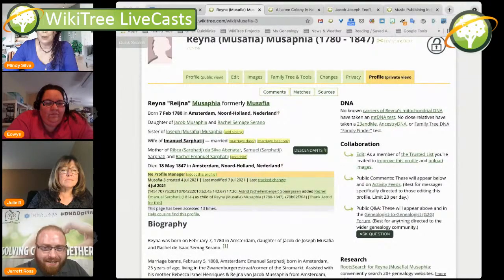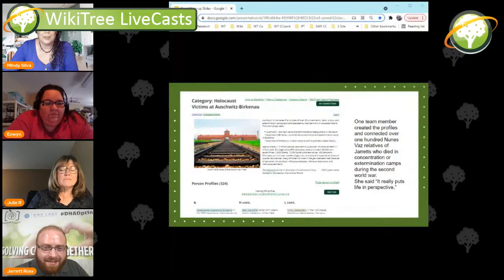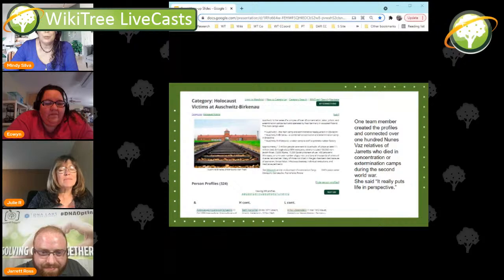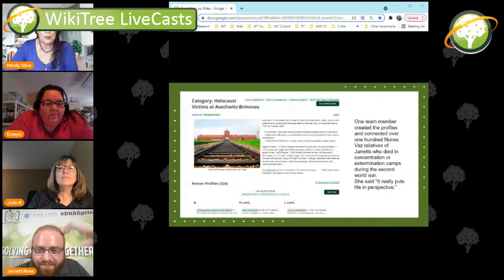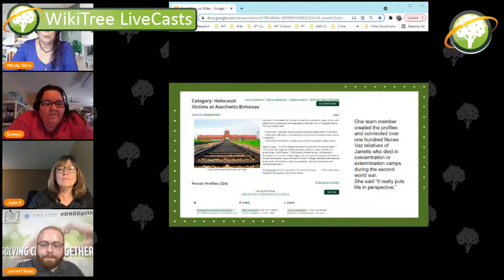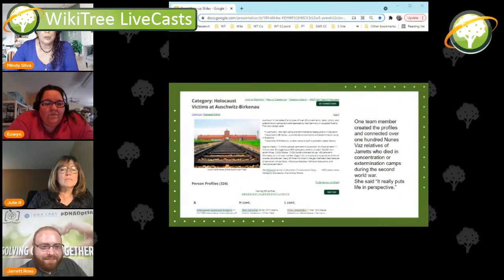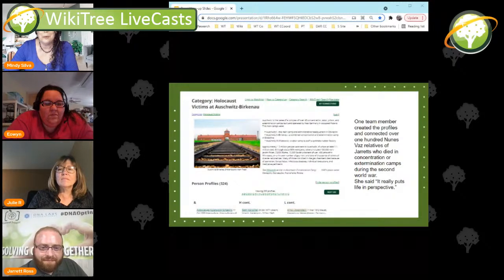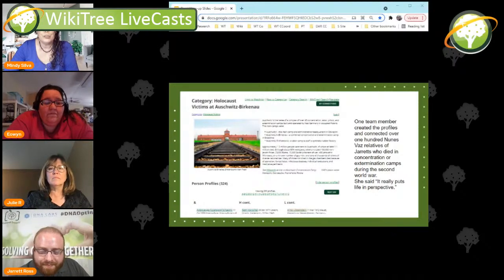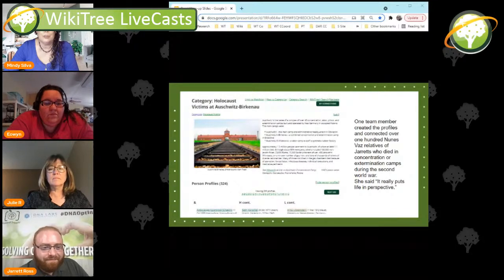The Holocaust was of course tragic and everybody knows — there's no way of getting around it, it's just part of history. One of our team members, Maddie, spent countless hours going through and put over a hundred Nunez-Vahs — just that name — that were in concentration or extermination camps into a category. If you haven't figured out how to look at categories on WikiTree yet, you'll want to do that. She personally put in over a hundred people and said it just really put life into perspective.